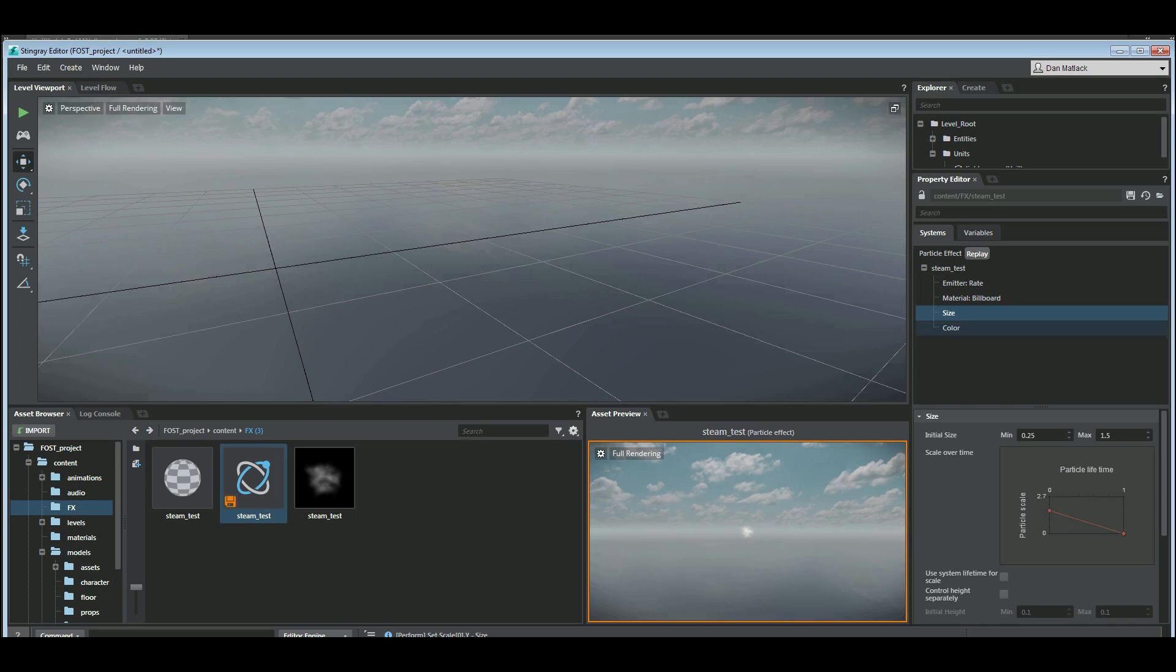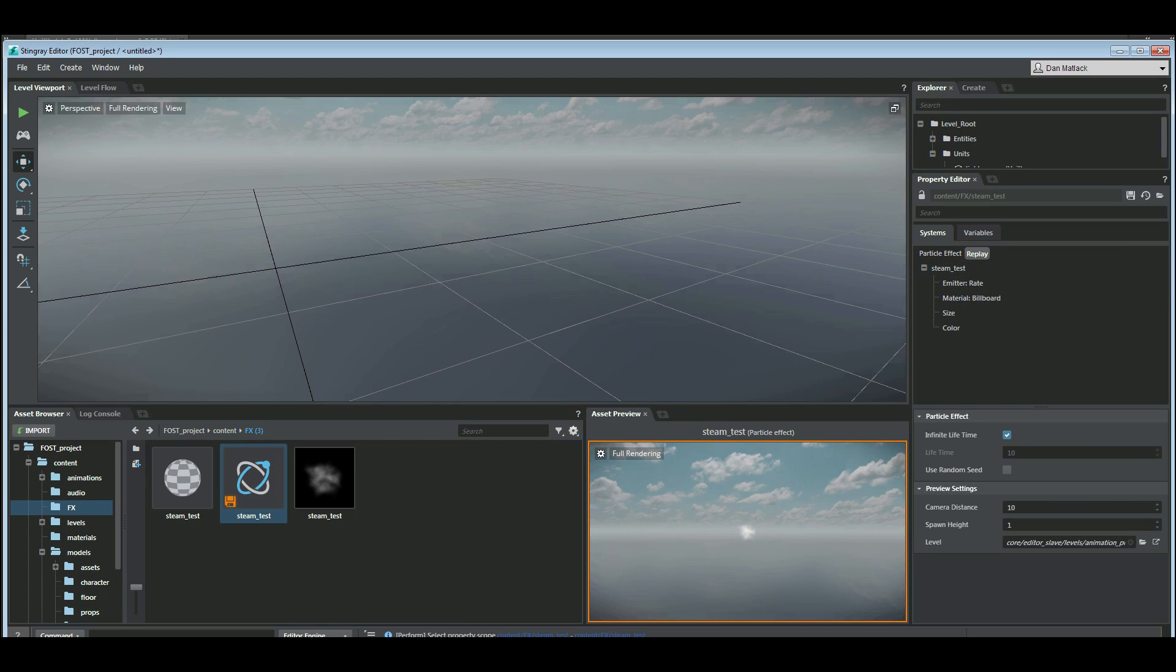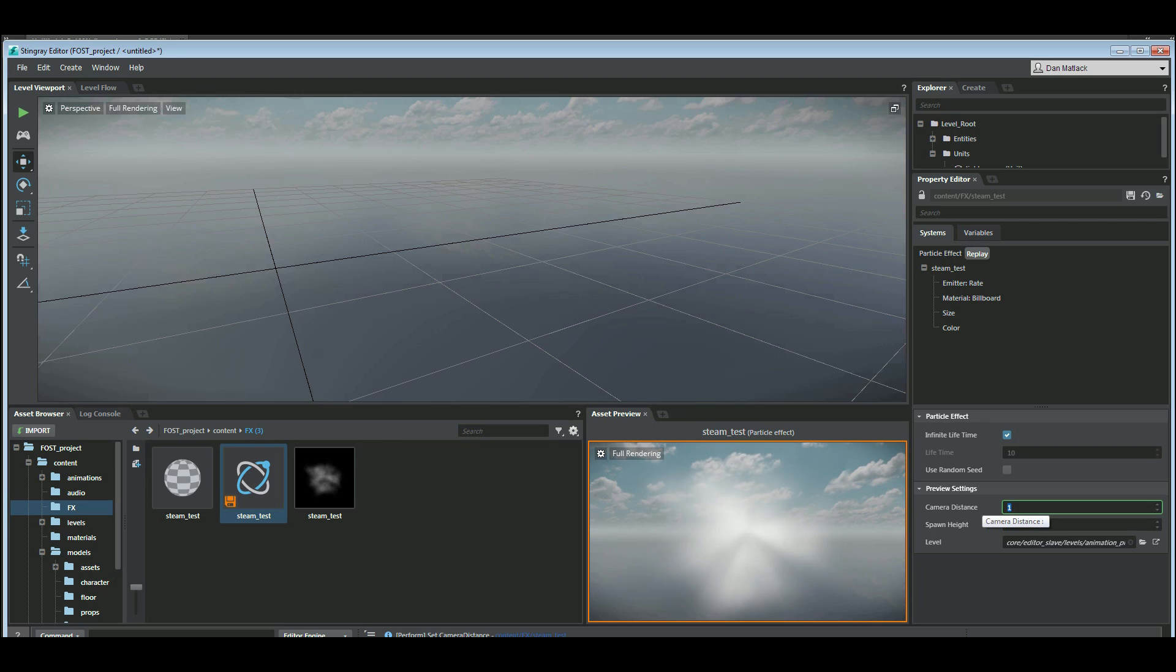As you can see here, we're going to go back to the particle effect top here. Camera distance is now 10 meters so I'm going to set this to 1 so I can see my effect a little bit closer. Maybe 2 meters away.